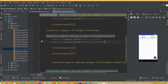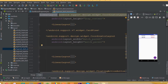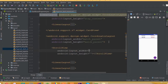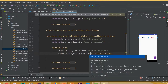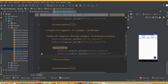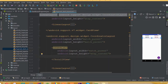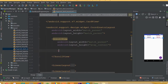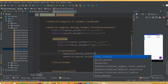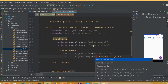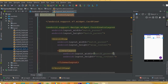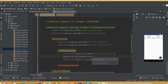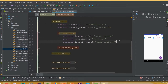Inside the coordinator layout, first add a ScrollView with width match_parent and height wrap_content. Remember we are working on our fragment_dashboard XML. After the ScrollView, add a LinearLayout with width match_parent, height wrap_content, and orientation vertical.